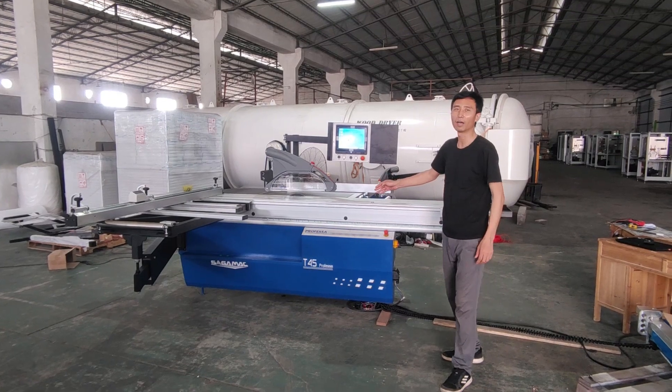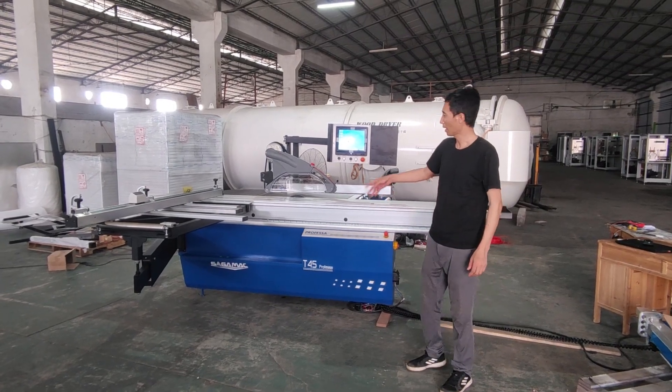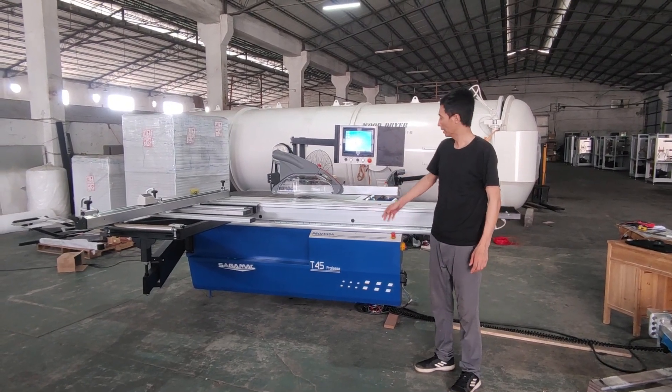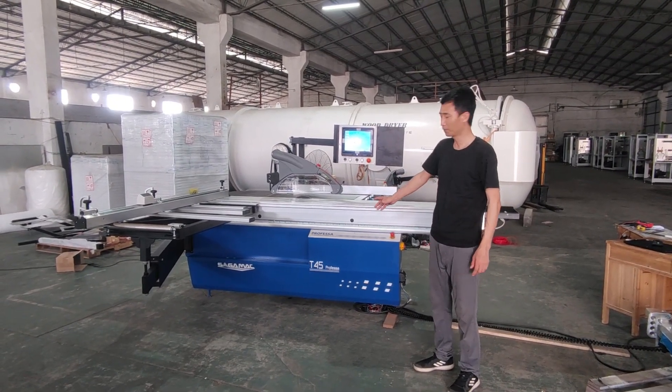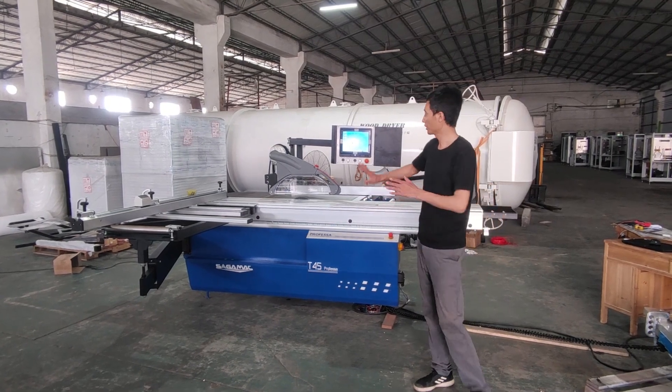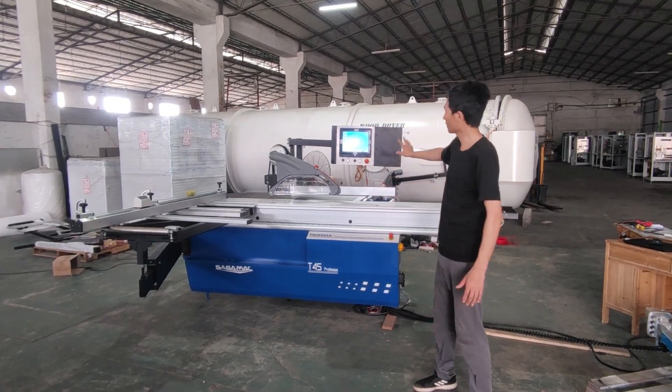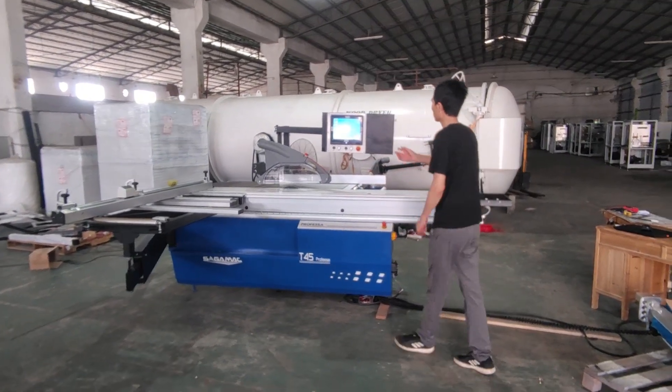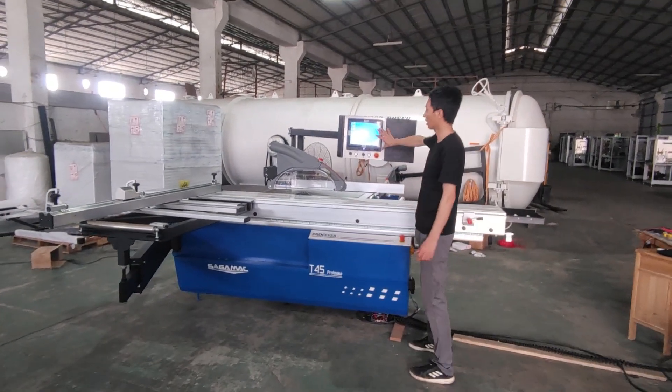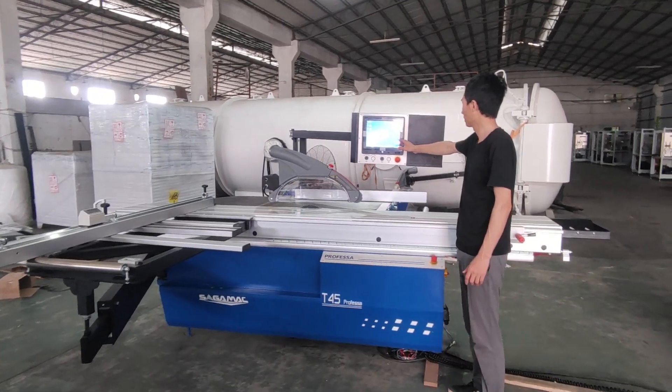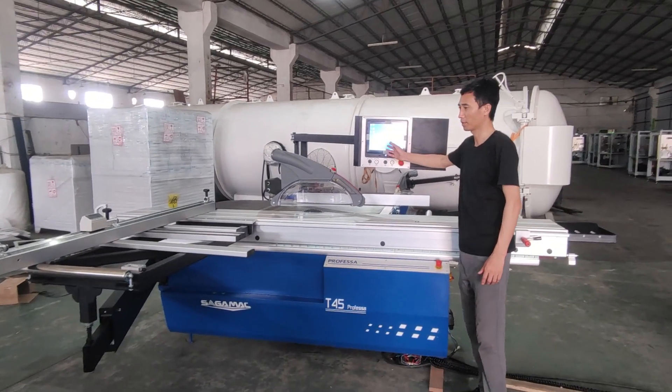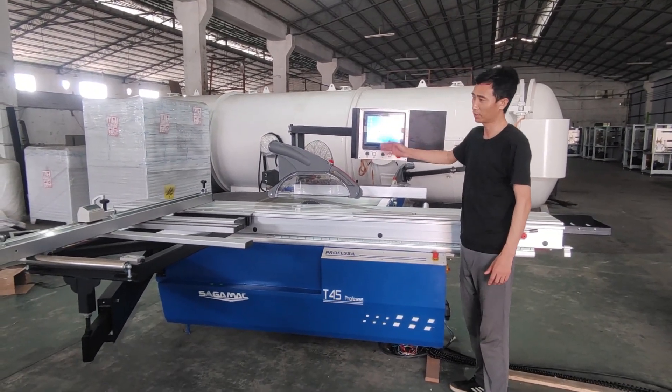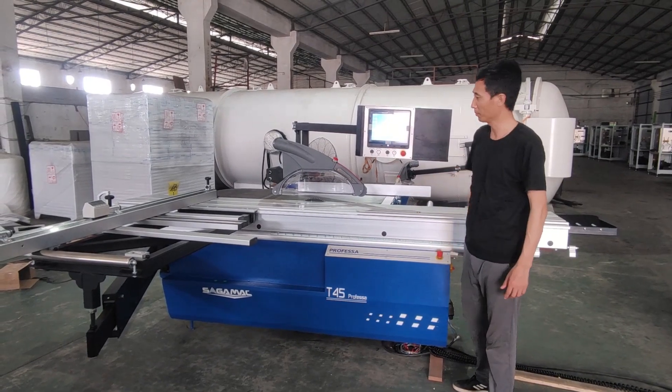This is an engineer model T55 automatic sliding table saw. You see this saw has a computer cutting screen with automatic control program.